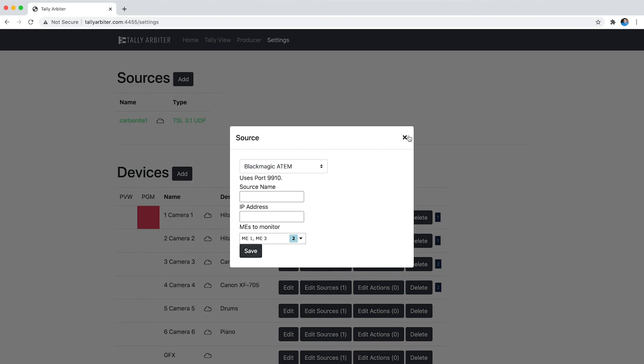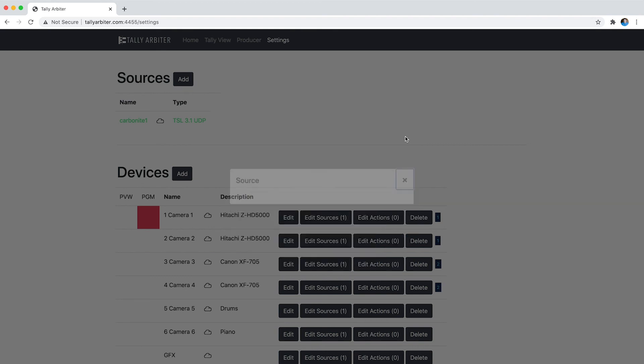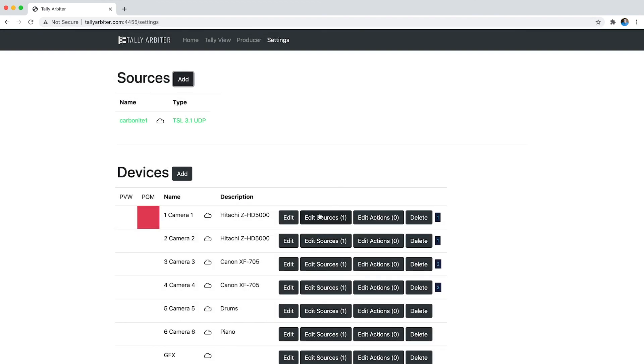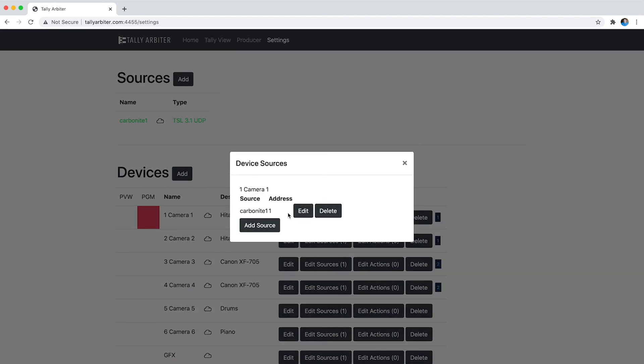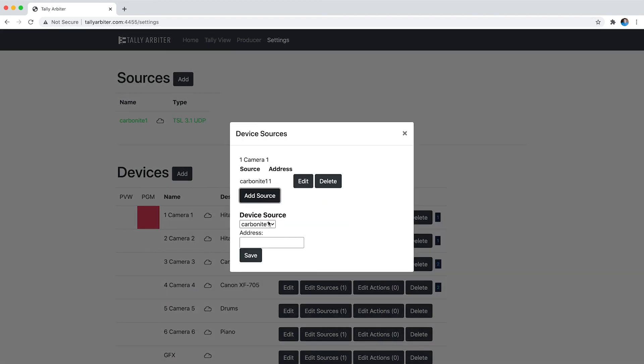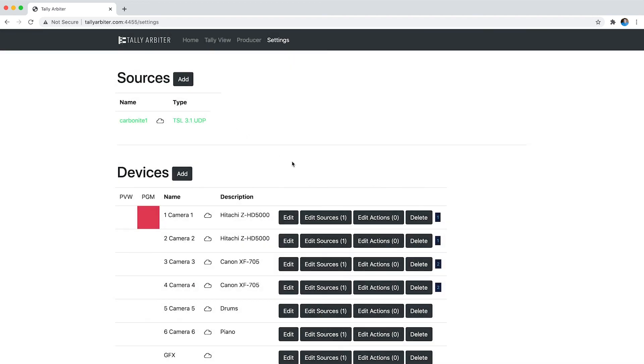So if I were to hit save and add that and then if I came in here to a source and added my source from my ATEM with that address, any time it matched one of the MEs that I've selected to be on air, then Tally Arbiter will tell you if it's in preview or program for that source.